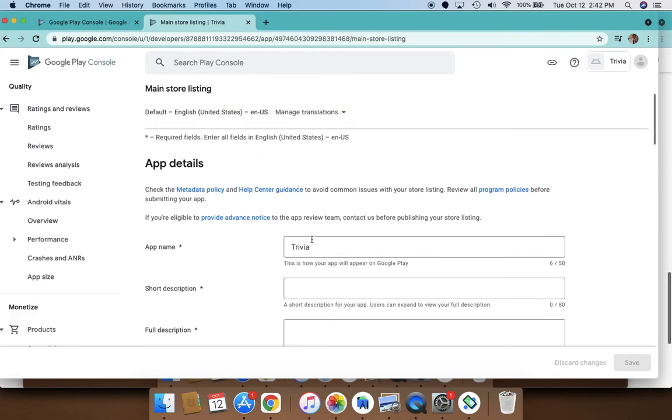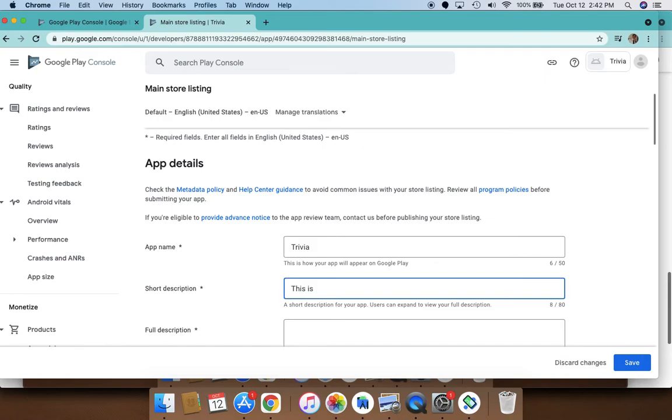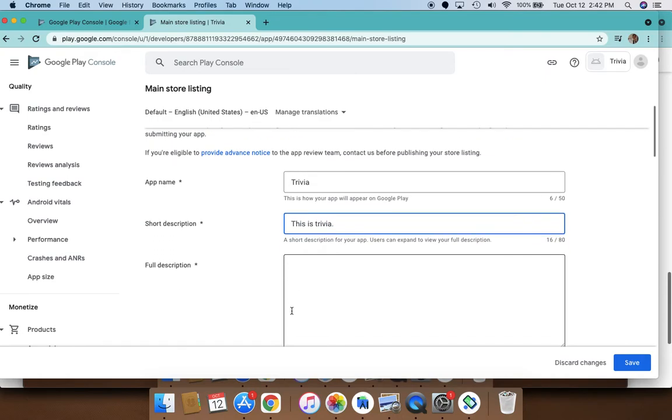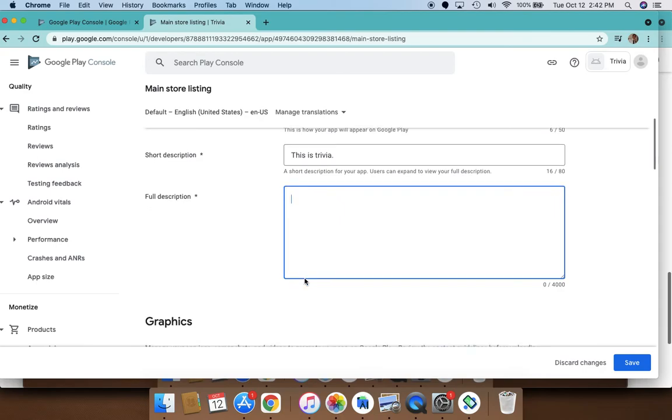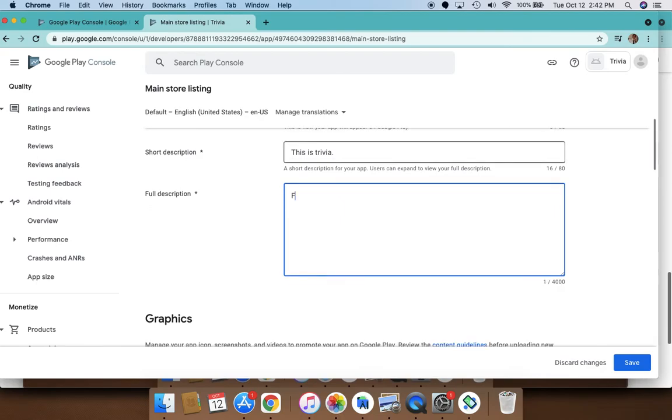The store listing is where you need to provide the app name. You need to give a short description—this is a trivia app or something like that. Give a description of what you expect users to know, and you need to also give a full description here.